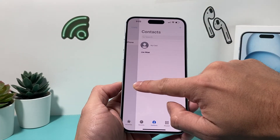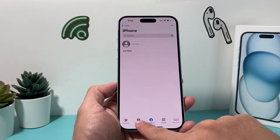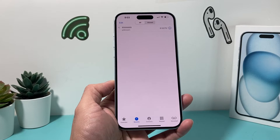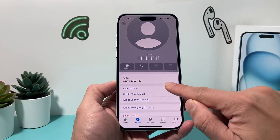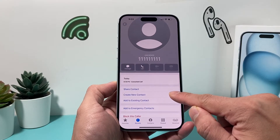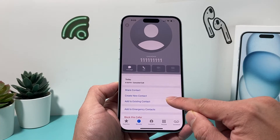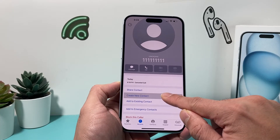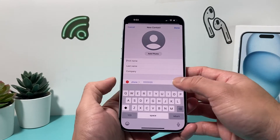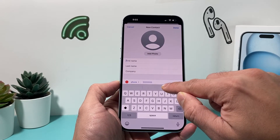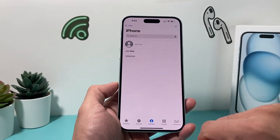Another method is through the Recents tab in the Phone app. Let's say someone called you recently, or you called them — you can click on that info (eye) icon next to their number. From there you can add it to an existing contact, maybe they got a new number, or you can create a new contact. Fill in their first name, last name, and the number is already there for you. Hit Done and it will be added to your contact list.